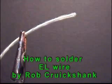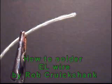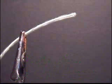Okay, this is a video on how to solder electroluminescent wire.